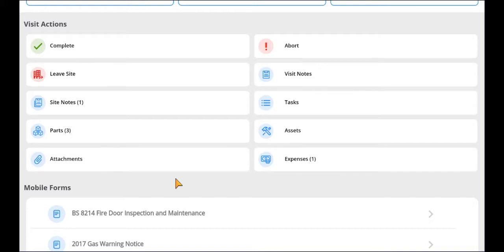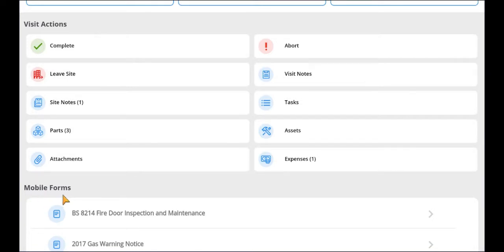There are two places a form can be found on a job: in the mobile form section under the visit actions section of the job, or under an asset if the form is asset based.